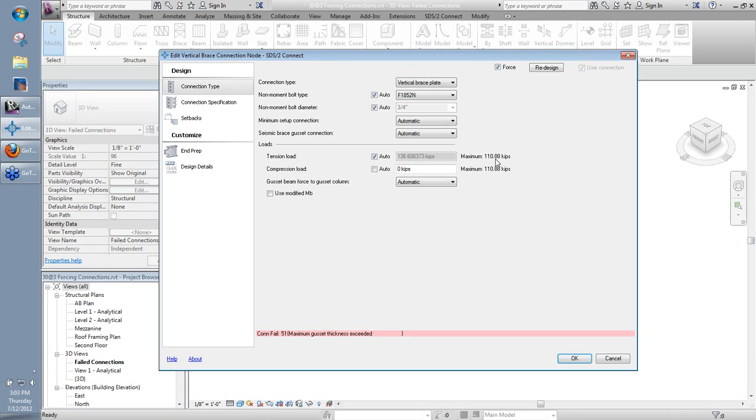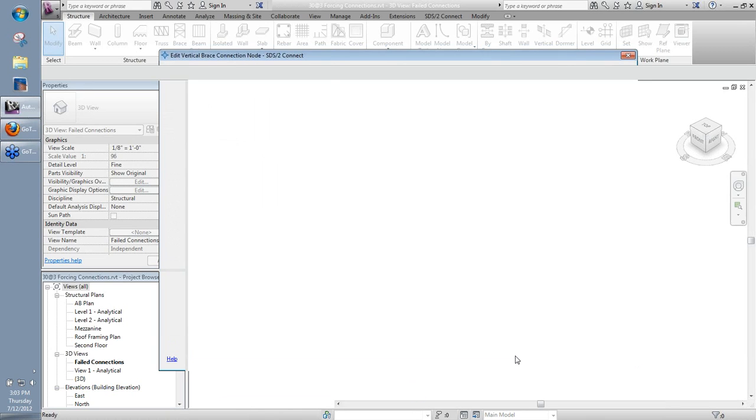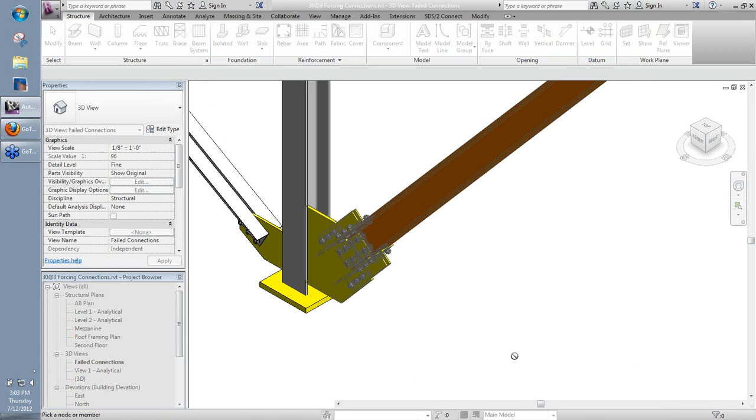So that's another thing to keep in mind. Typically, when you're forcing connections, what's created is not sufficient for the loads applied. That's not always the case, but typically is why I say that. So now if I go ahead and say okay to this window here, just so you can see, we now have a connection in there for us.